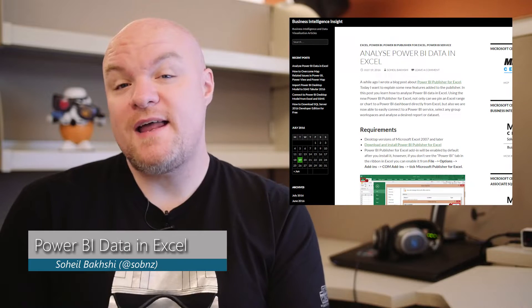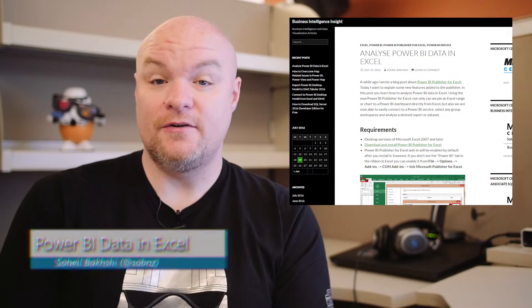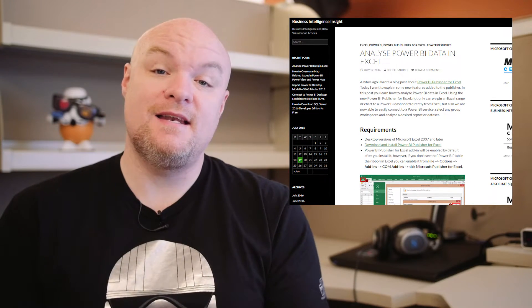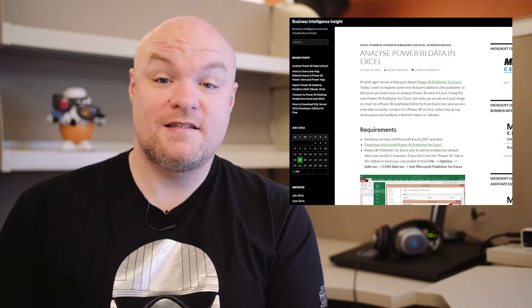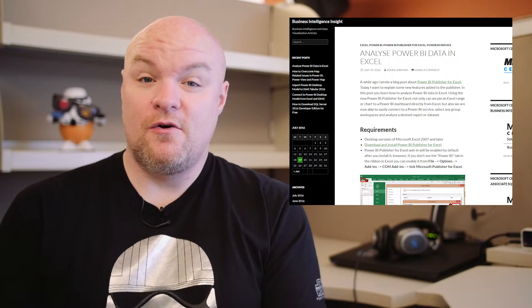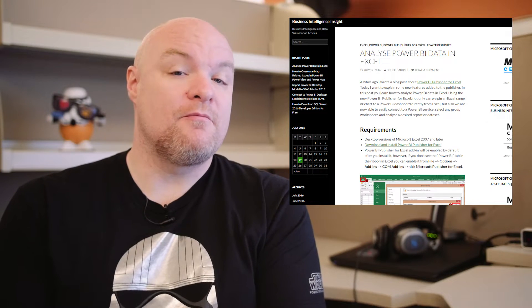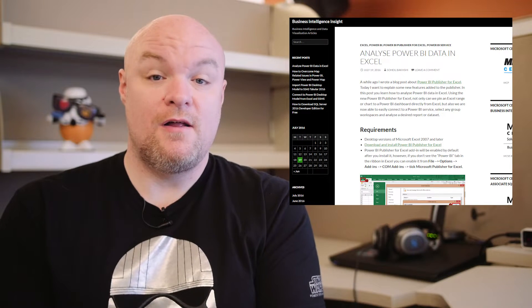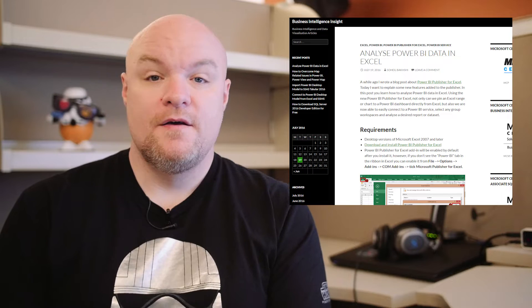First up on the list is a blog post from Sohail Bakashi, where he looks at how you can use Excel to analyze data that's in Power BI. This is the Analyze in Excel feature, it's been out for a little while, but he walks through how you can actually get up and running with Excel and use that data to gain insights.